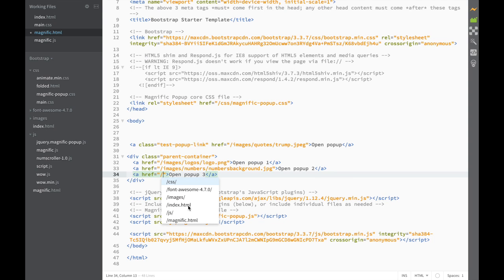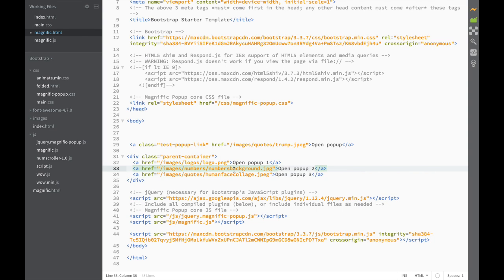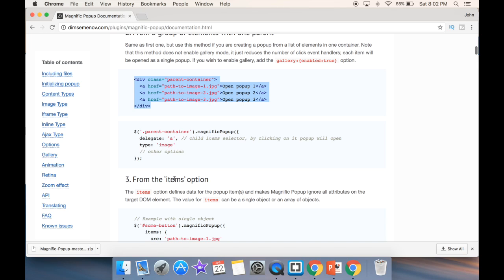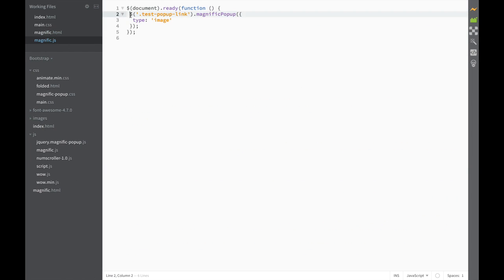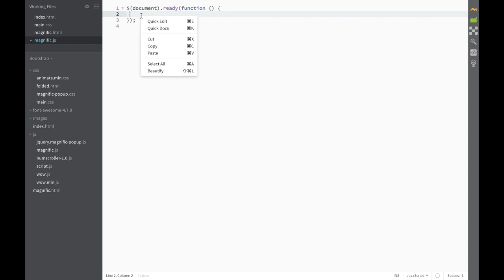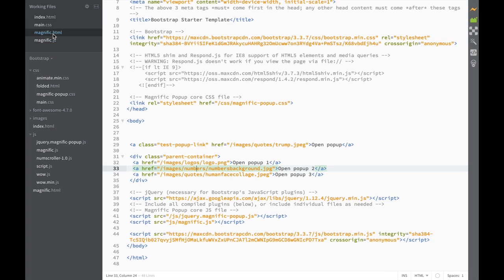And here we check what we have in images — let's say 'human-collage'. So now we have three images and three paths to images with links. We save, then go back to the documentation where they show us a slightly different jQuery code to write for this case. We go back to magnific.js, keep the document-ready wrapper, and paste this new line of code. We save, go to magnific.html, and the class is 'parent-container' — and in the JS it's also 'parent-container', so everything matches.